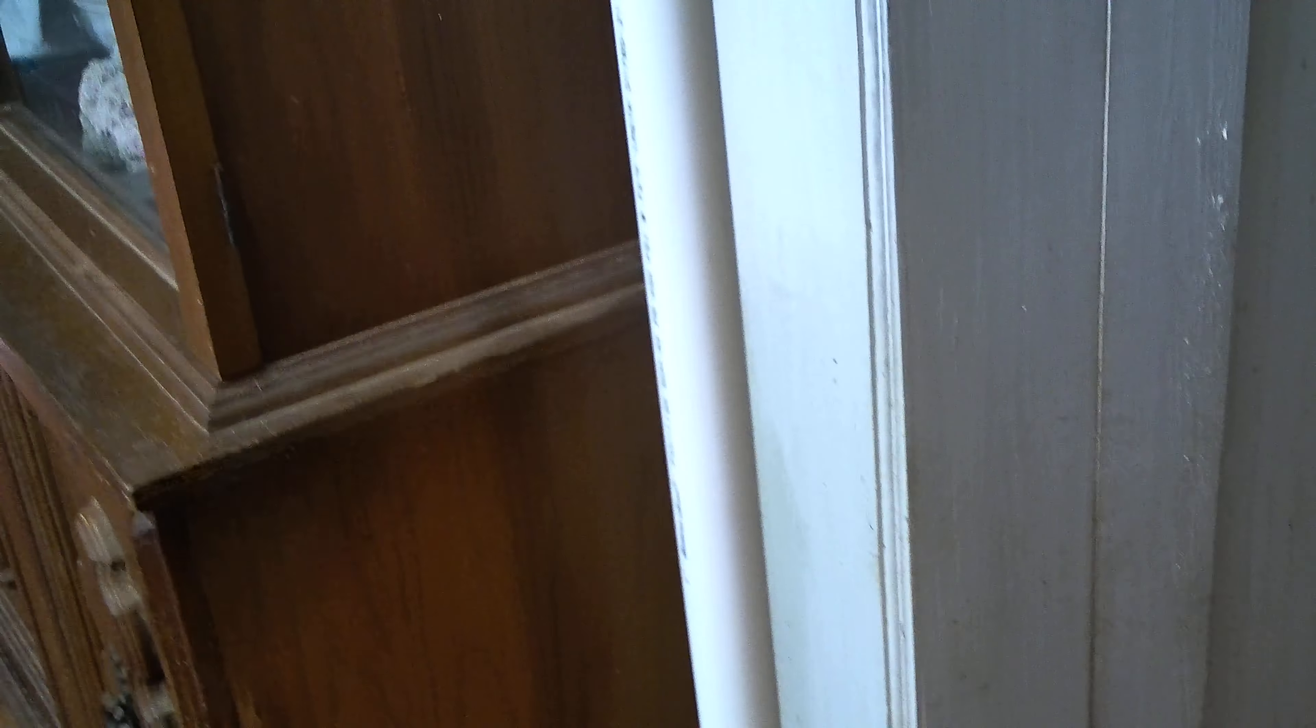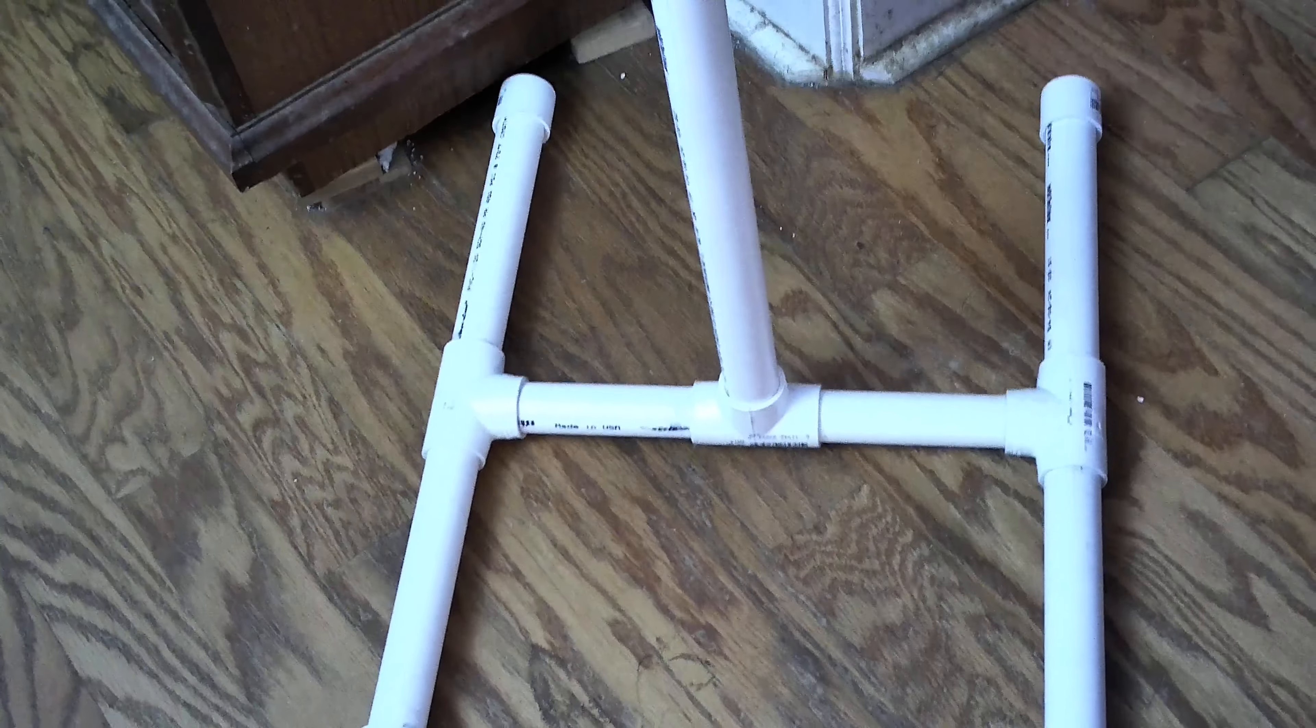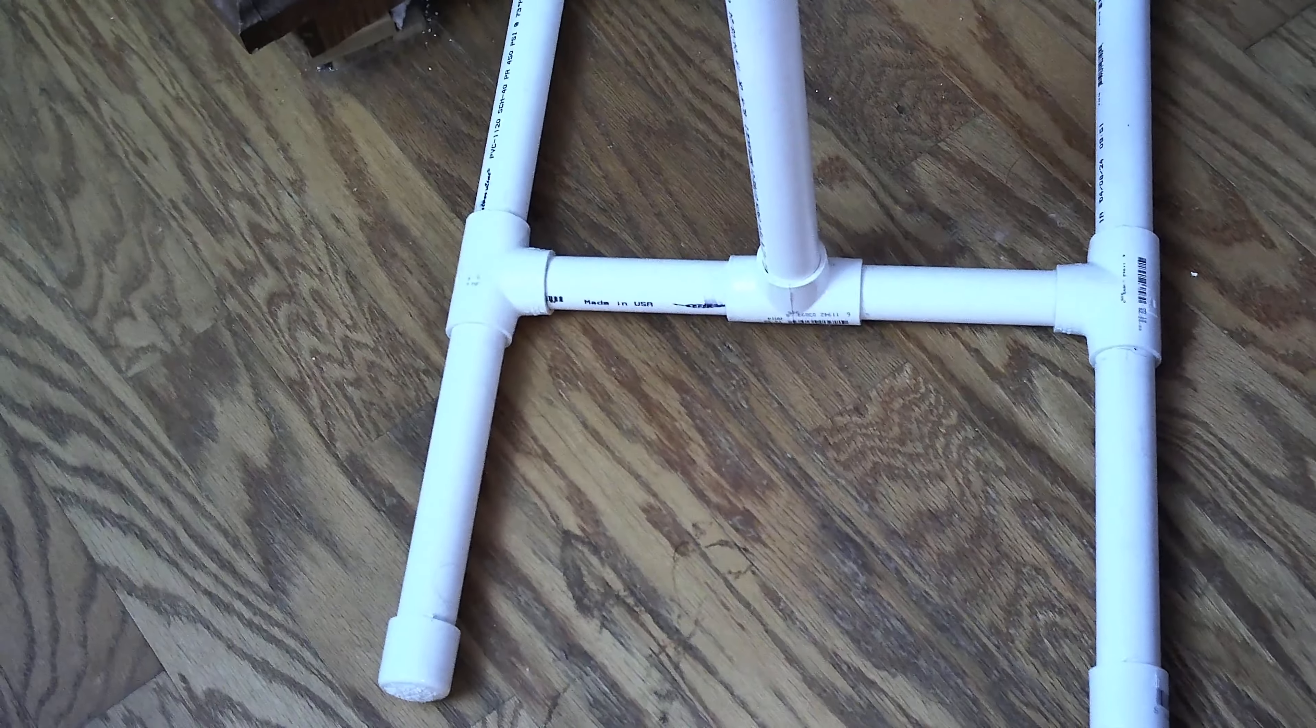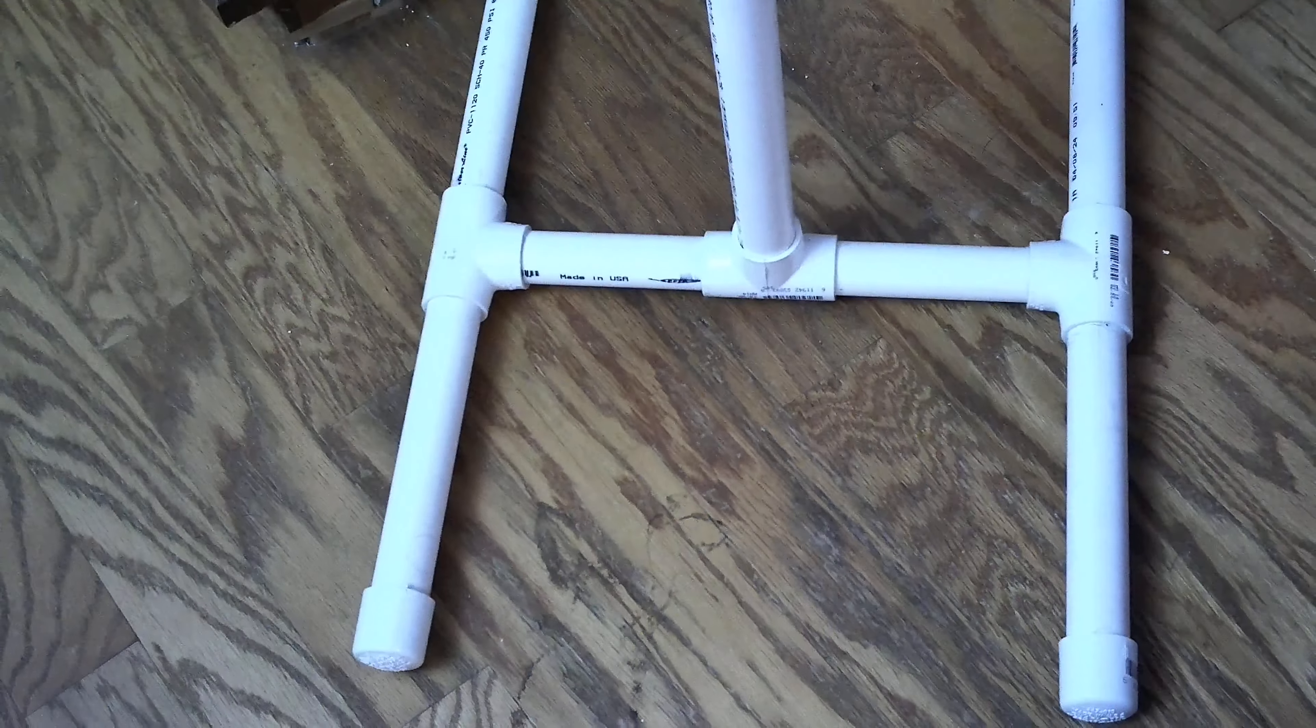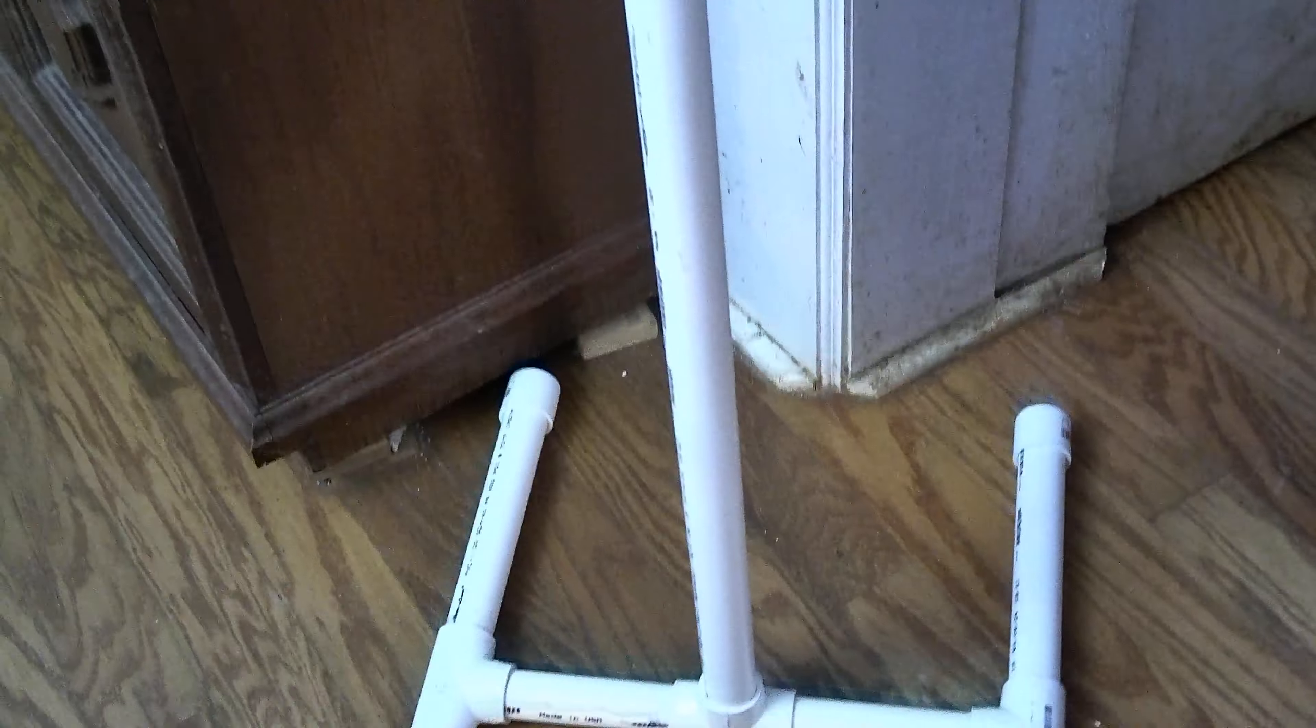Now if you want it to be a little more sturdy, you can add a couple of extra braces across the bottom on either side, and that'll kind of help keep the batting from wobbling.